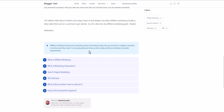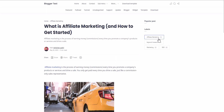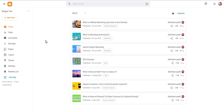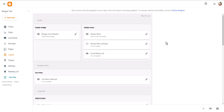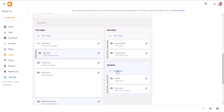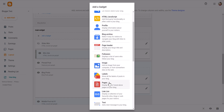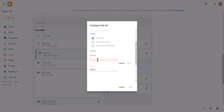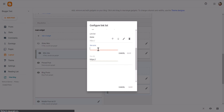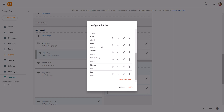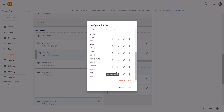Let me show you how you can create this link list. Let's go to the Blogger dashboard and go to the layout. Here I am using the Filtro Pro theme, but the process will be pretty much the same in all themes. In the sidebar, let me add a gadget and search for link list. I'll add some links like Home and About.